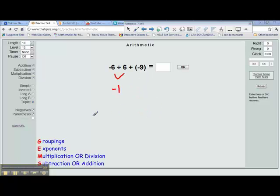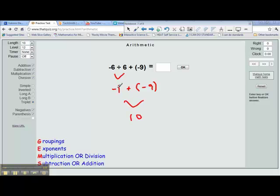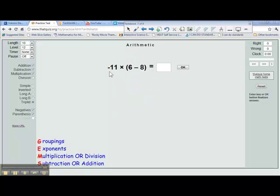In our next problem, we're going to see negative 6 divided by 6, which equals negative 1, because different signs means the answer is negative. Then we rewrite the problem as negative 1 plus negative 9. Same signs, add and keep. So we're going to add 1 plus 9 is 10, and we keep the sign. The signs are negative, so the answer is negative 10.